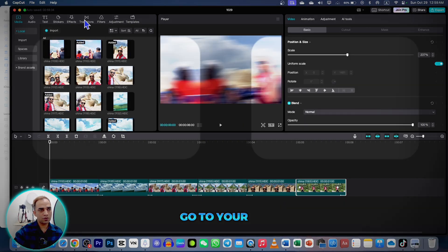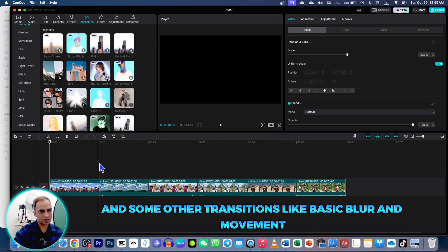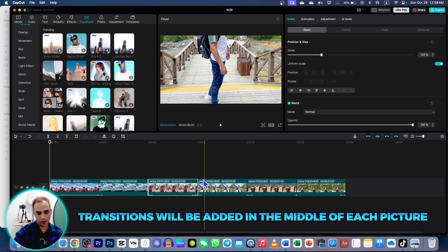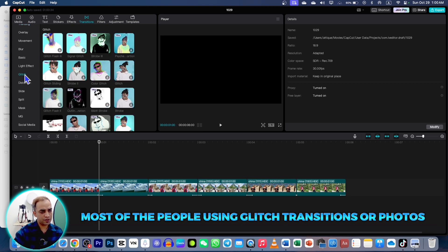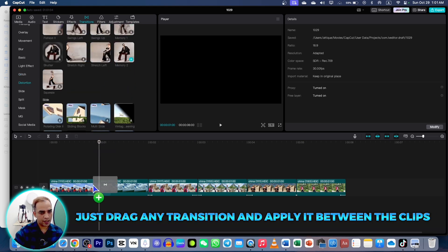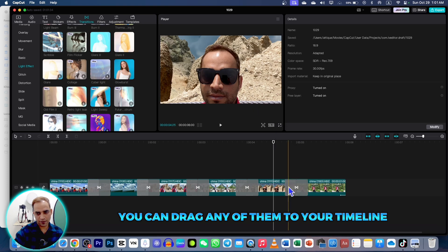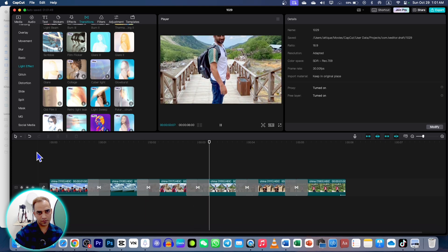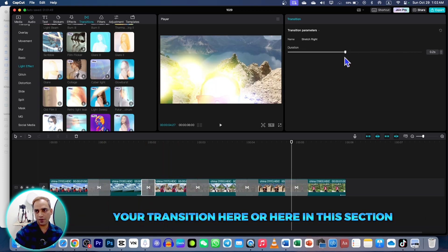After adjusting all the pictures in the frame, go to Transitions and apply some transitions. Many people use shaky transitions and others like basic blur and movement transitions. Transitions are added in the middle of each picture, so apply transitions according to your choice. Most people use glitch transitions for photos — you can apply glitch transitions for these still photos. Just drag any transition and apply it between the clips. You can always increase or decrease the duration of your transition in this section.